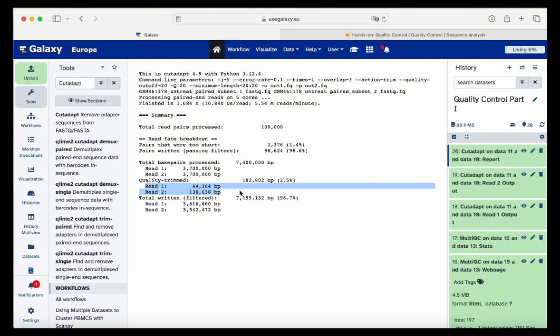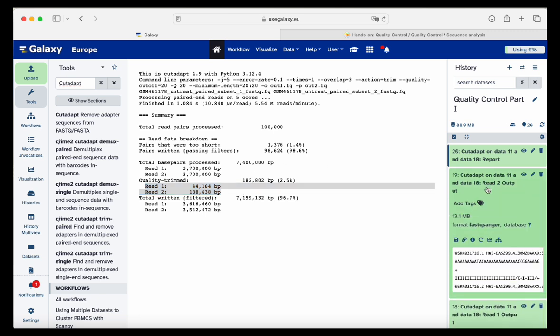You are now able to use these trimmed files as outputs in your downstream analysis. This is the first part of quality control. In the second part, we will touch on long reads only using the NanoPlot tool.